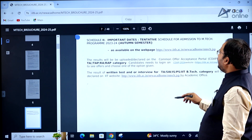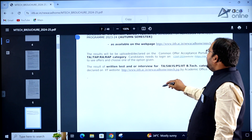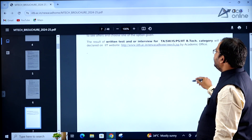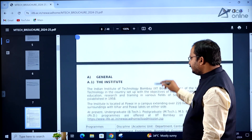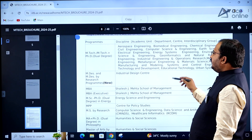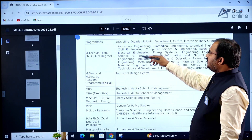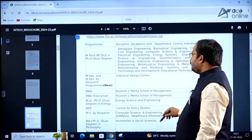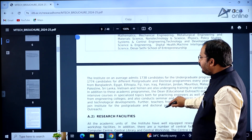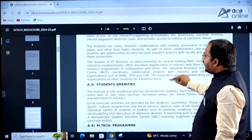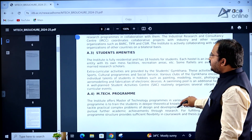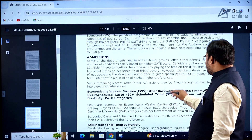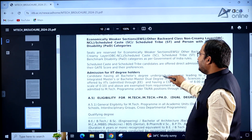Important dates and the tentative schedule for admission to the M.Tech program are available on the website. Results will be declared on the Common Offer Acceptance Portal (COAP) 2024. The website covers M.Tech, M.Tech plus PhD dual degree programs, Master of Design, and Master of Design by Research, along with student amenities and admissions procedure information.